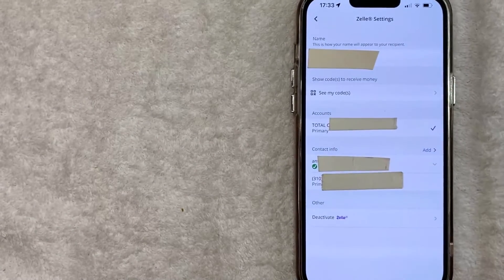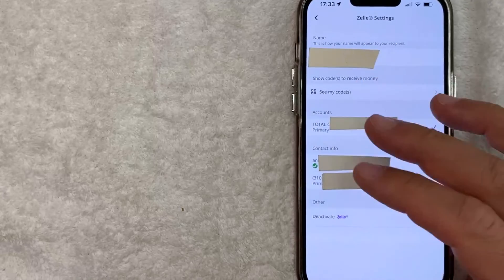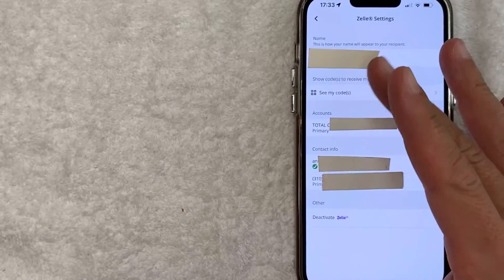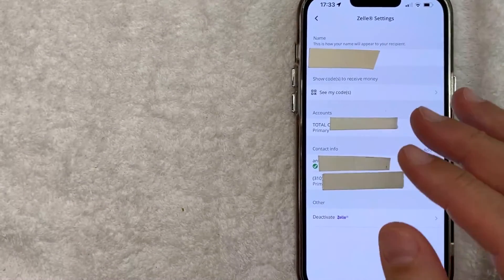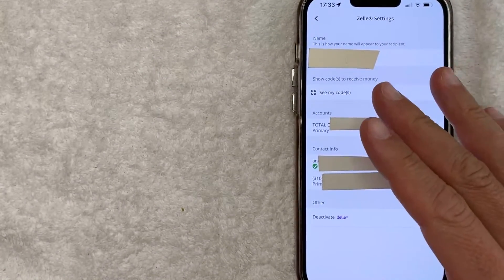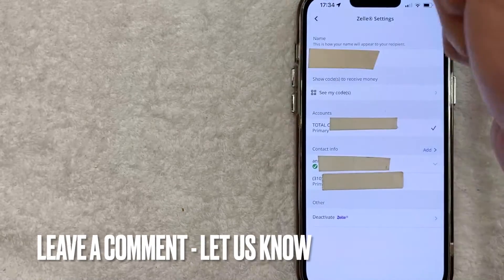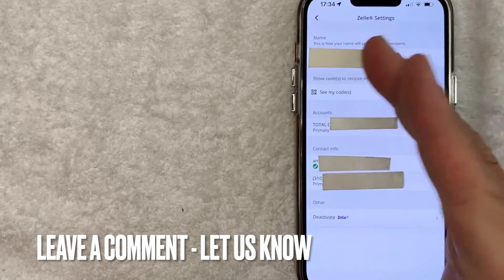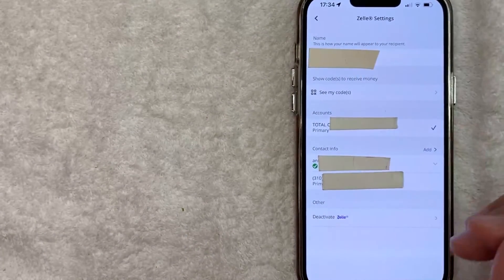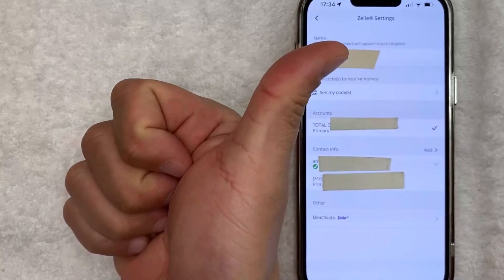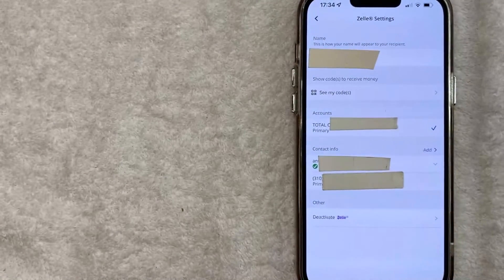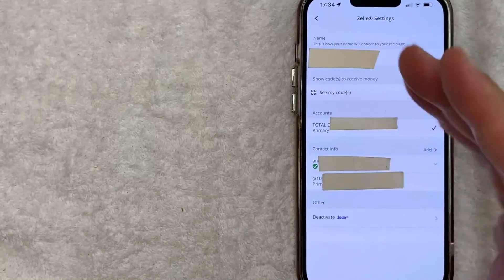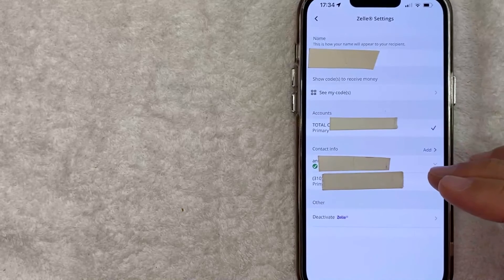So there you have it, guys. If you're wondering how to connect an email address to your Zelle account in the Chase app, that is the easiest way I know how to do it. If you know an easier way, be sure to leave a comment below. Let the rest of us know how you did it. Hopefully you found that video useful. If so, click thumbs up or maybe consider subscribing to my channel and hope to see you on the next video. Thanks again for watching.